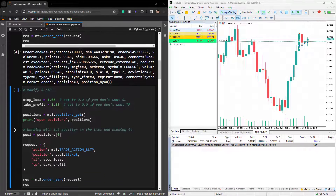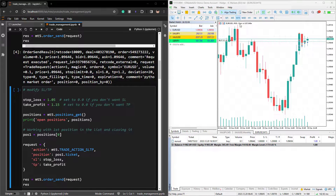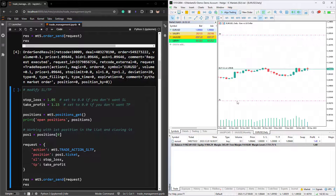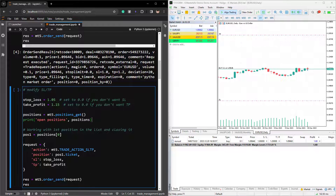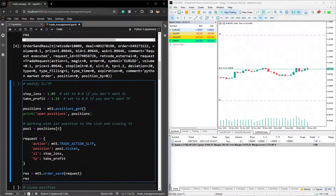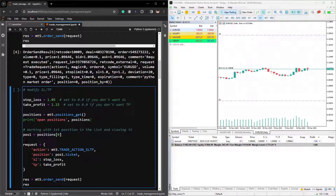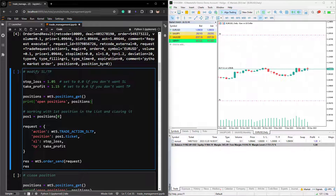Now that our position is open, let's try to modify the stop loss and take profit. Currently, the stop loss is set to 1.0 and the take profit is set to 1.2. Let's say we want to generate new values — I would like to change them to 1.05 and 1.15. First, we need to get the current open positions from MT5 by calling MT5.positions.get, and then we will get the first position at index 0. To modify the take profit or stop loss, we have to use the action MT5.tradeActionSLTP, then provide the position number of our open position, and then provide the new values for stop loss and take profit.